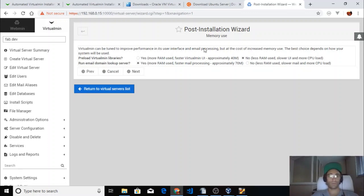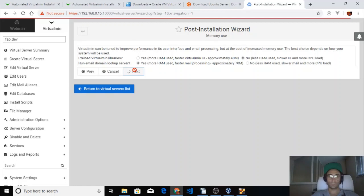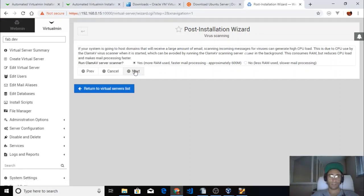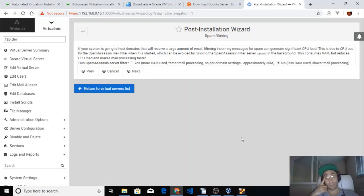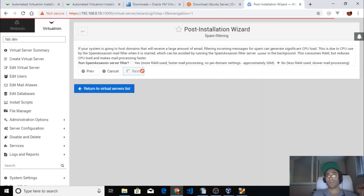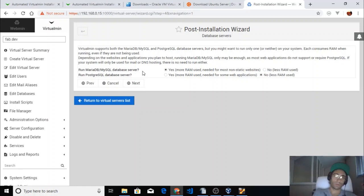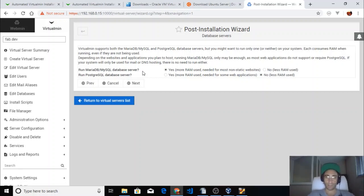Now there's a post-installation wizard. We leave everything as is and go through the steps. Virtualmin supports both MariaDB/MySQL and PostgreSQL database servers, but you might want to run only one since they consume RAM even when not being used. Depending on what you plan to host, running MariaDB and MySQL only may be enough.